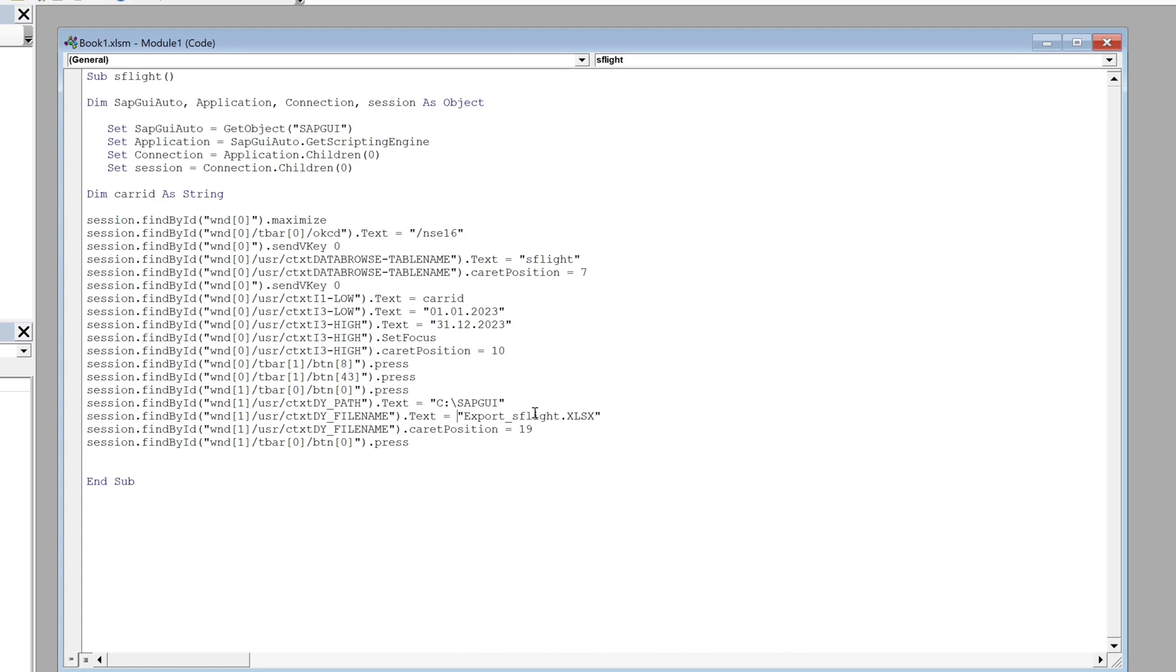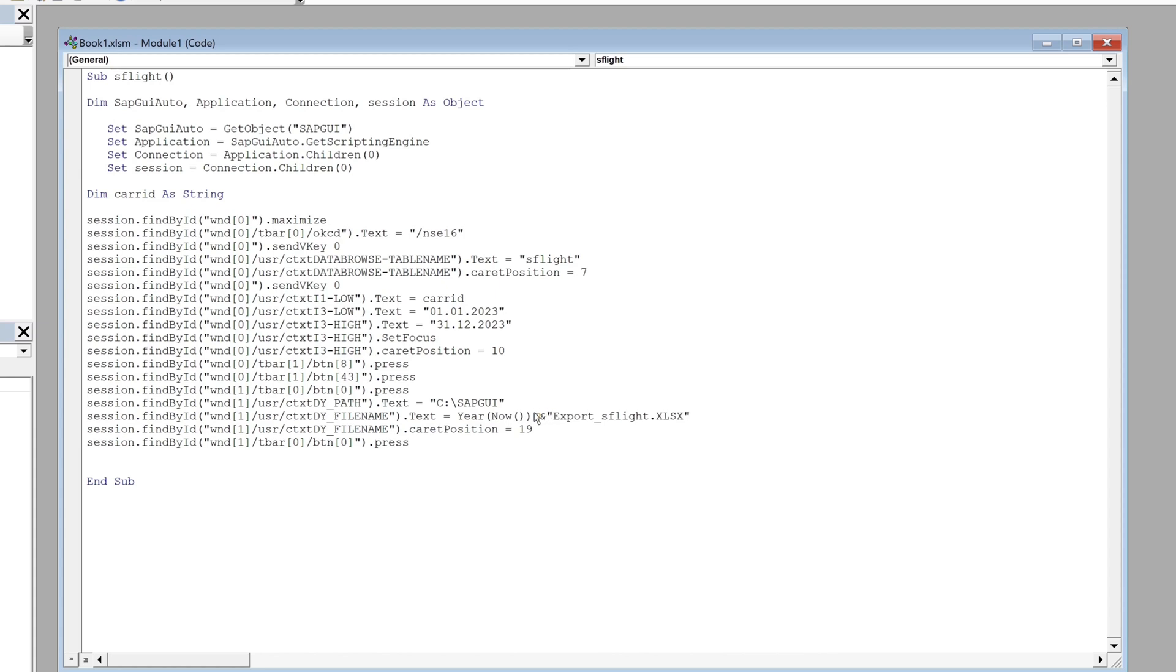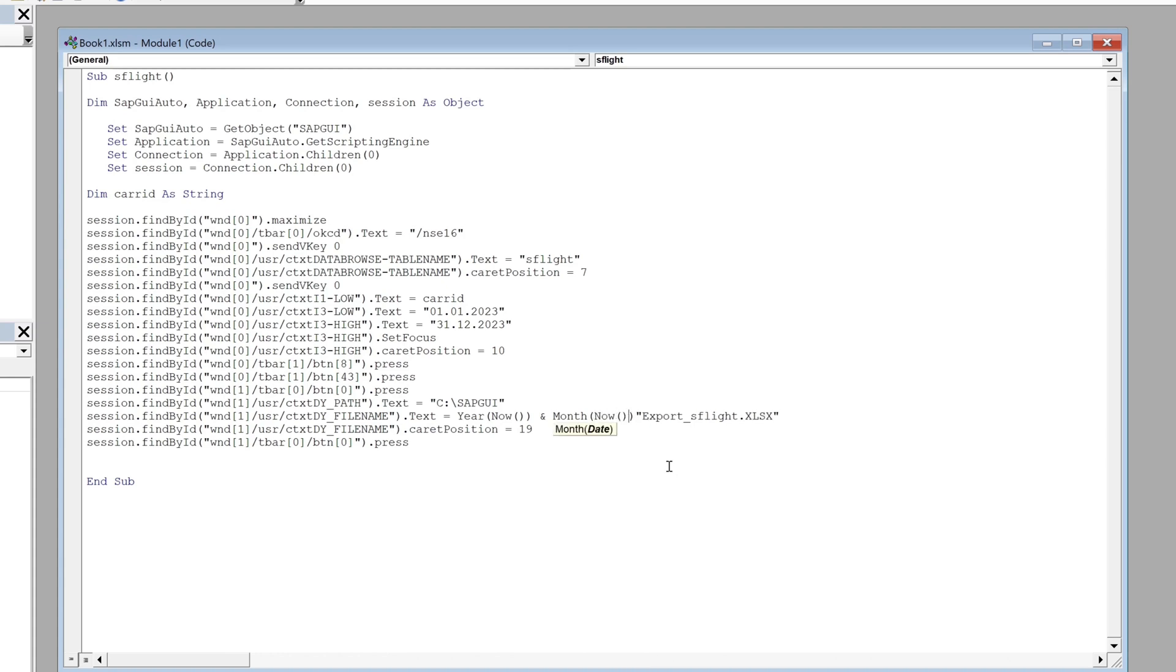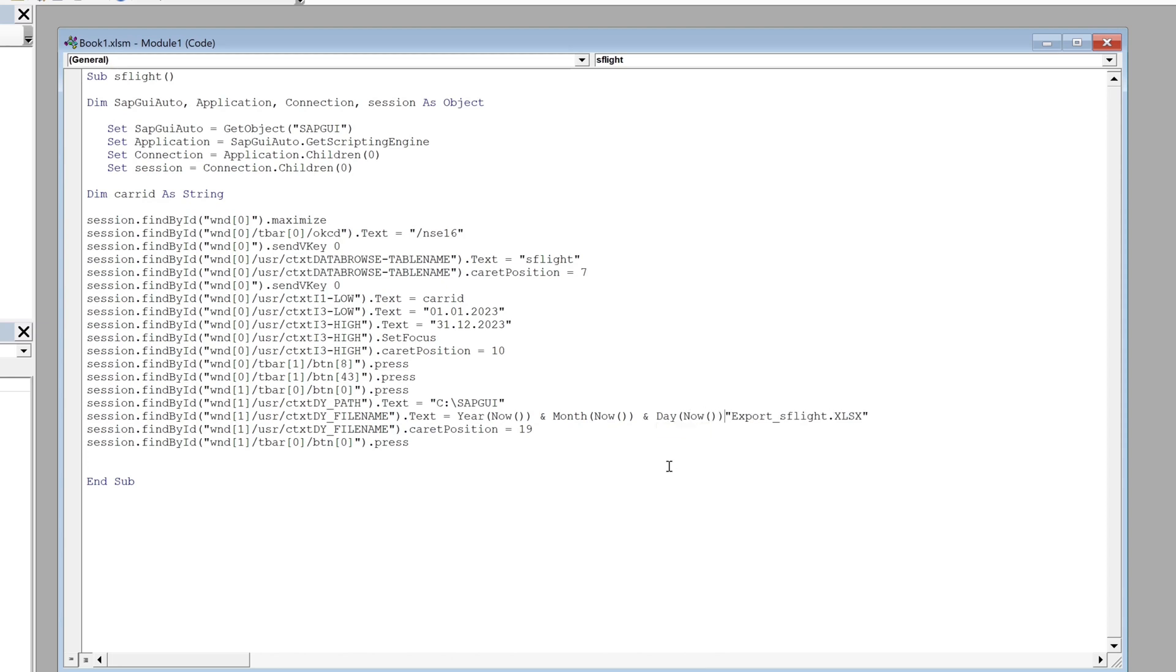There are also available functions, for example year. Now then we can add the function month. Now so the current year and month, and last we can add the current day.